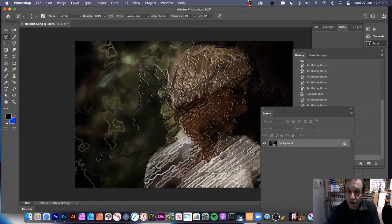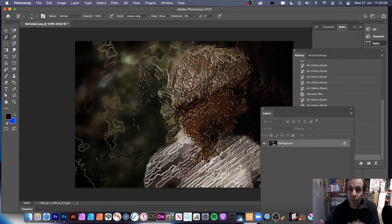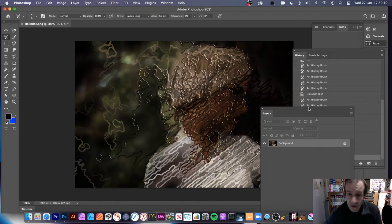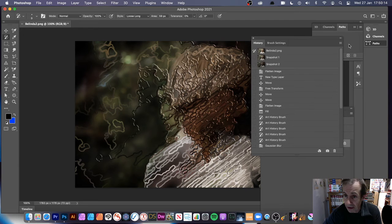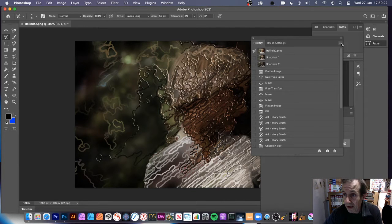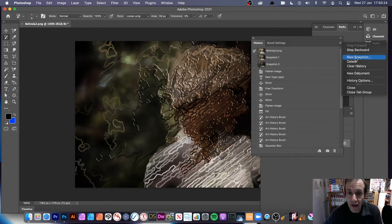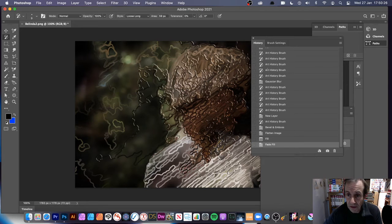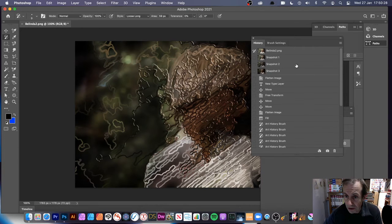You can continue to add type and go through the same approach to add more and more layers of design. You still have the original image accessible via the History panel so you can always go back at any point. Save the current state by going to New Snapshot and clicking OK — that's added as a snapshot. You can rename snapshots to make them easier to identify.